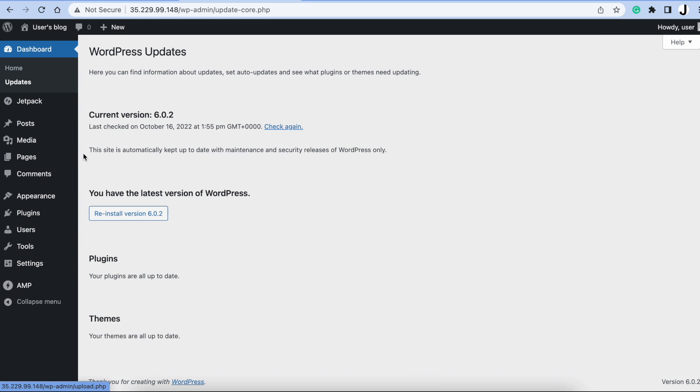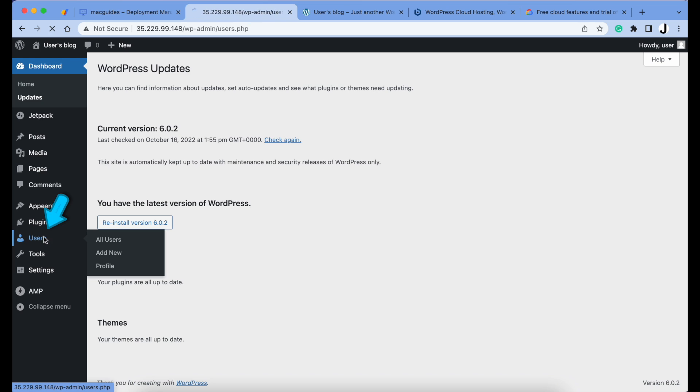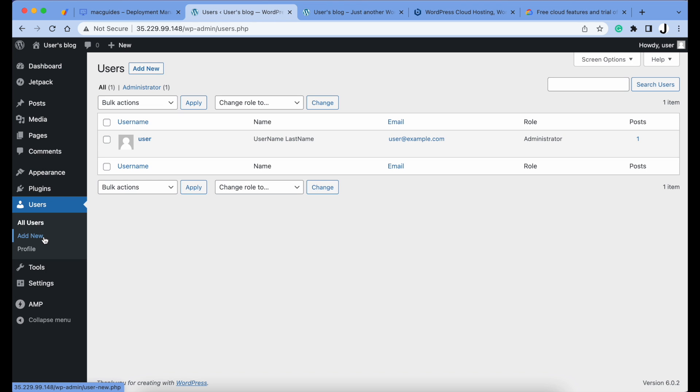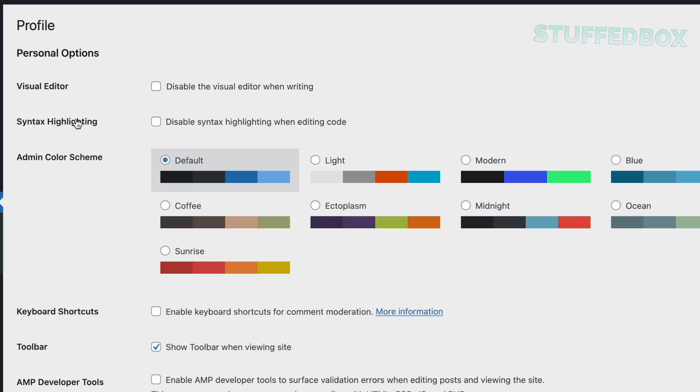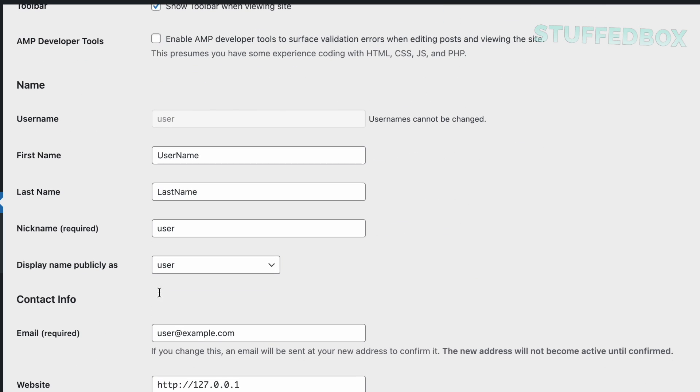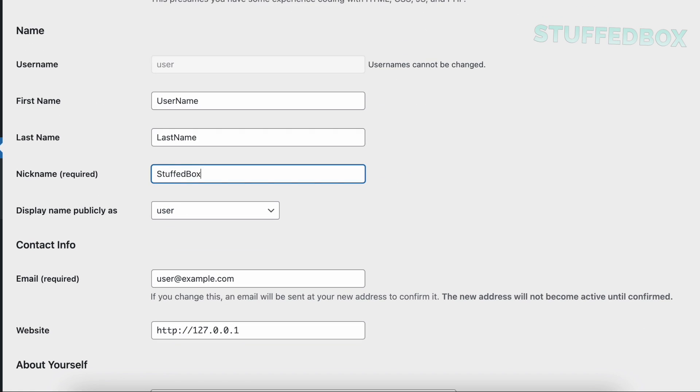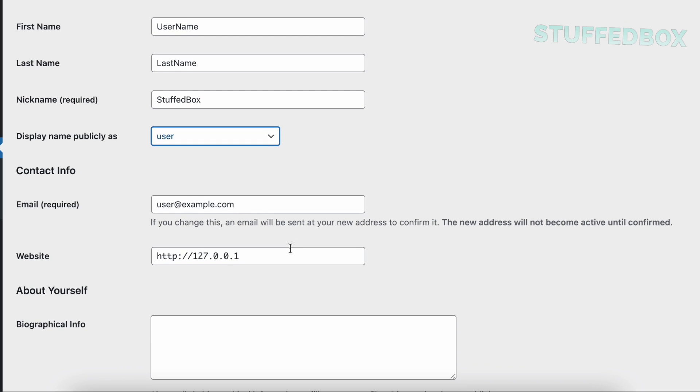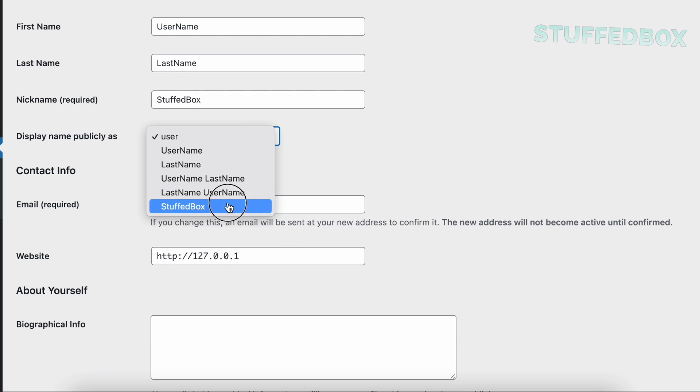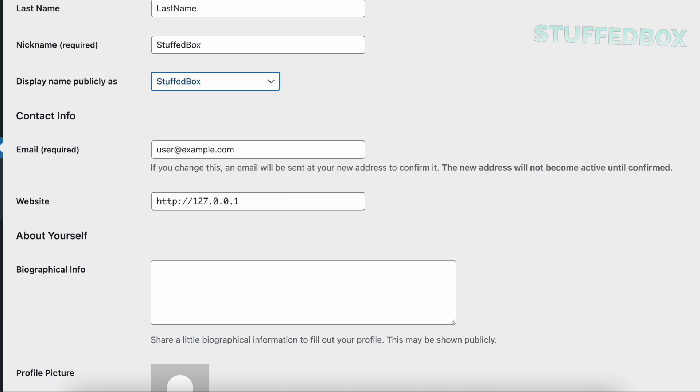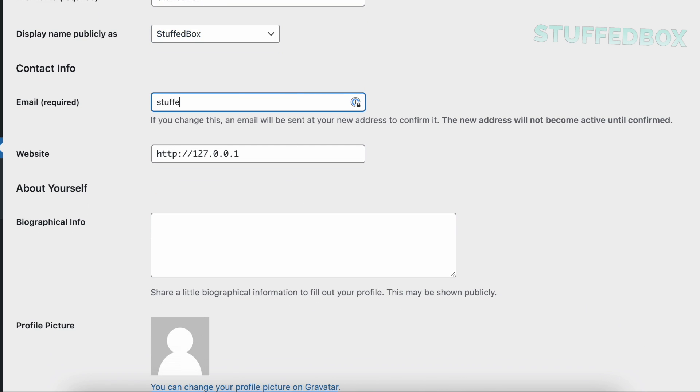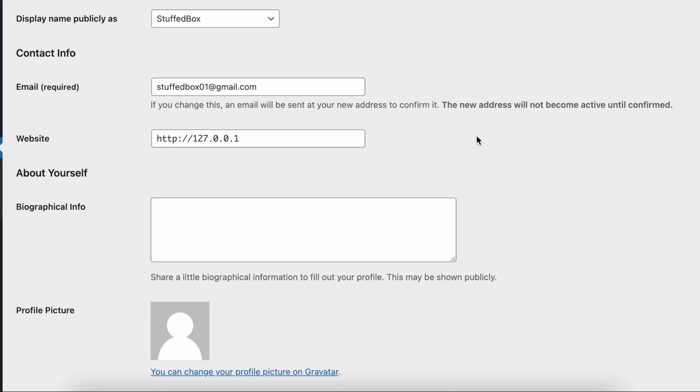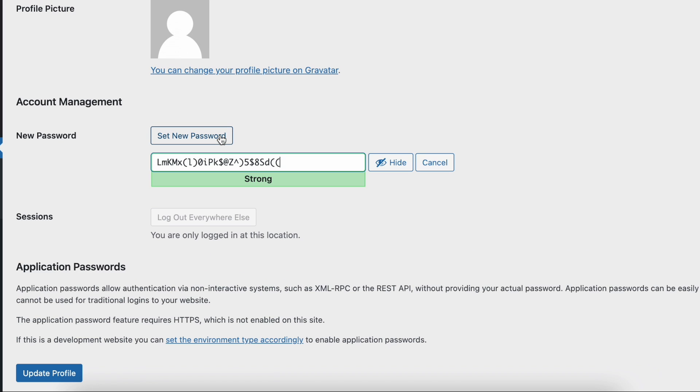So now go to Users and let's edit our user. Scroll on the bottom, we're going to edit our nickname. We'll change this to Stuffbox, then select our display name to Stuffbox as well. Let's add an email since it's required. This is usually used for password resets and comment notification. Then scroll on the bottom and click Set New Password. Copy the password and put it on your password manager.